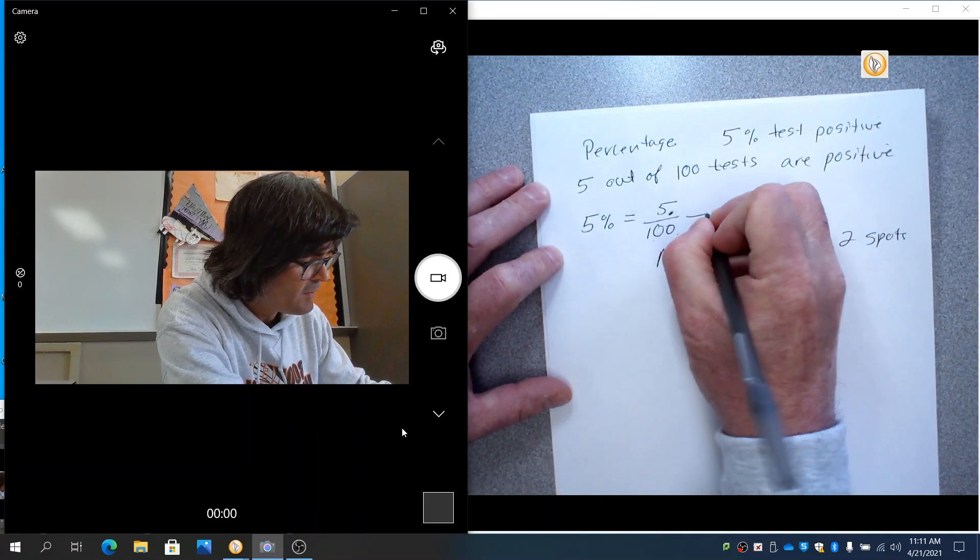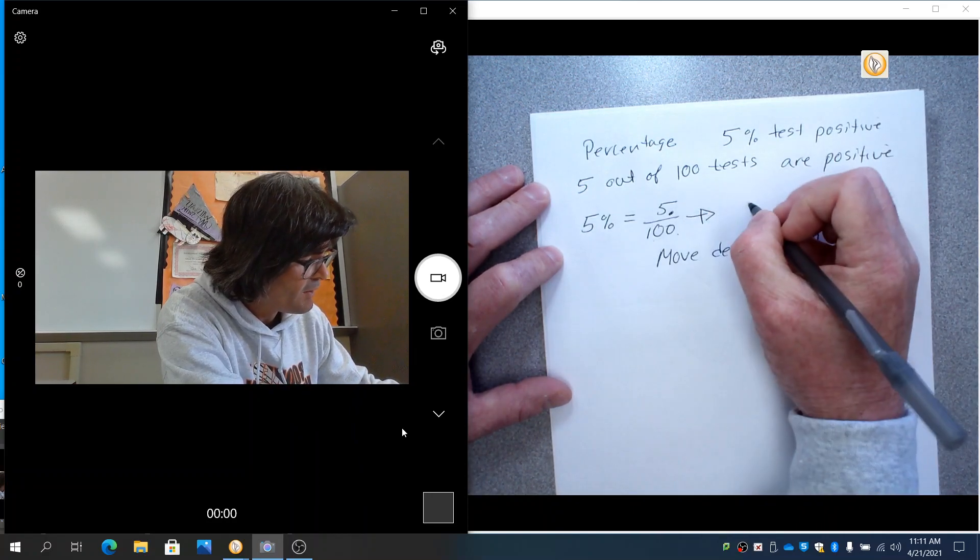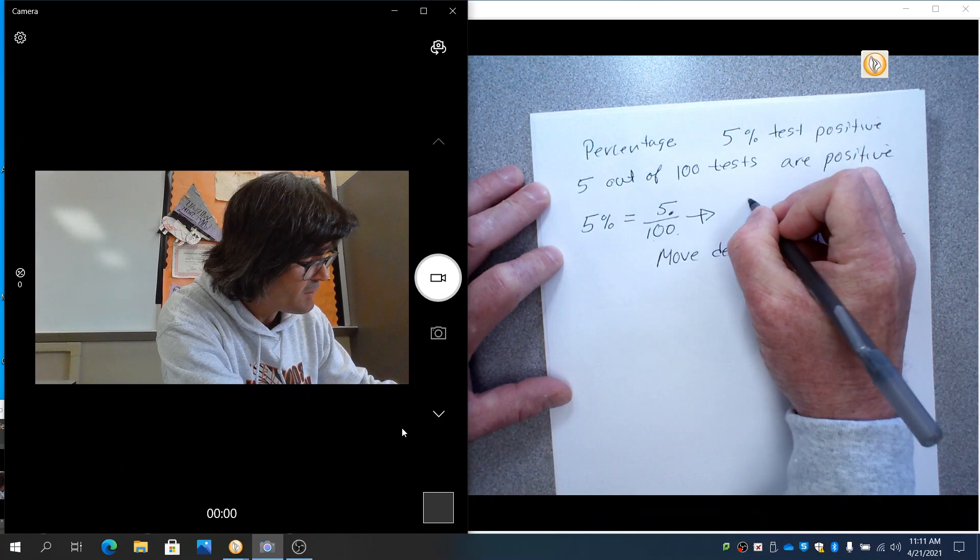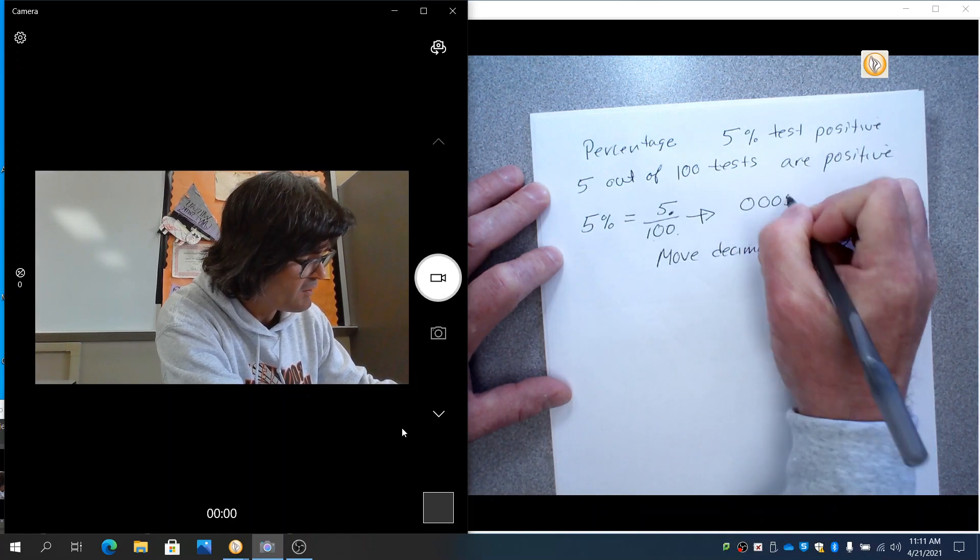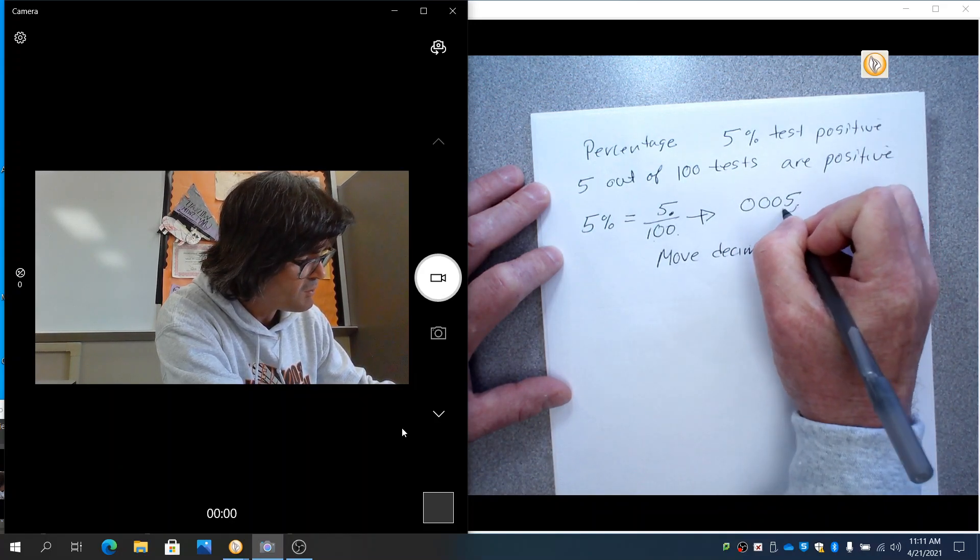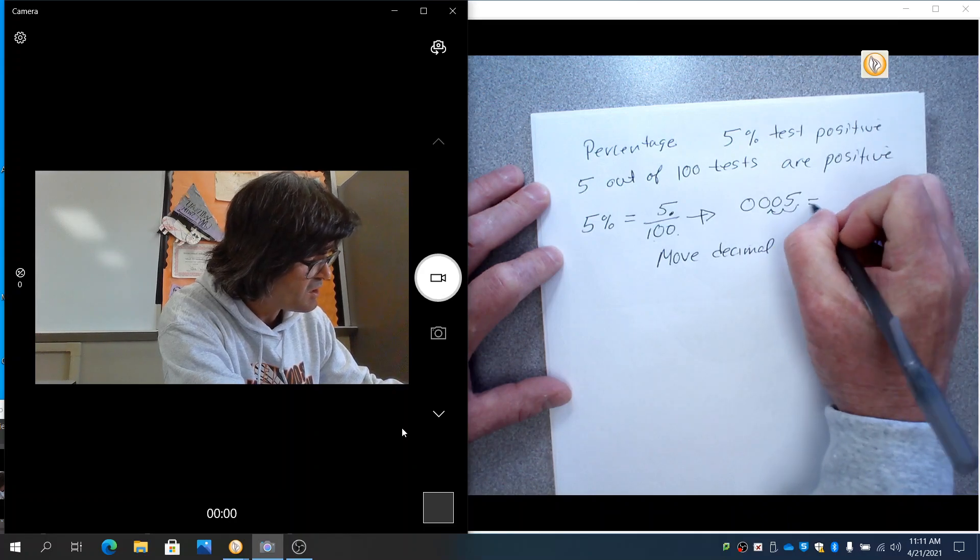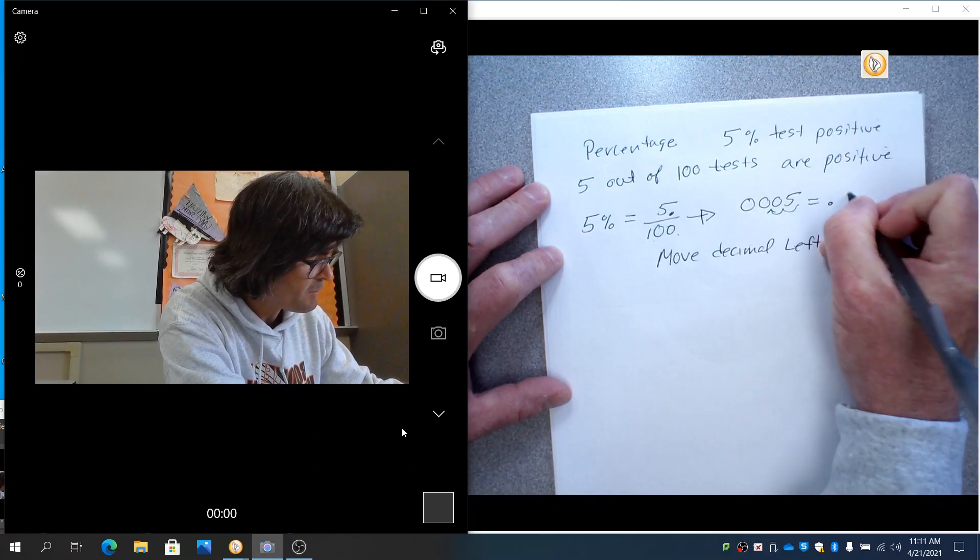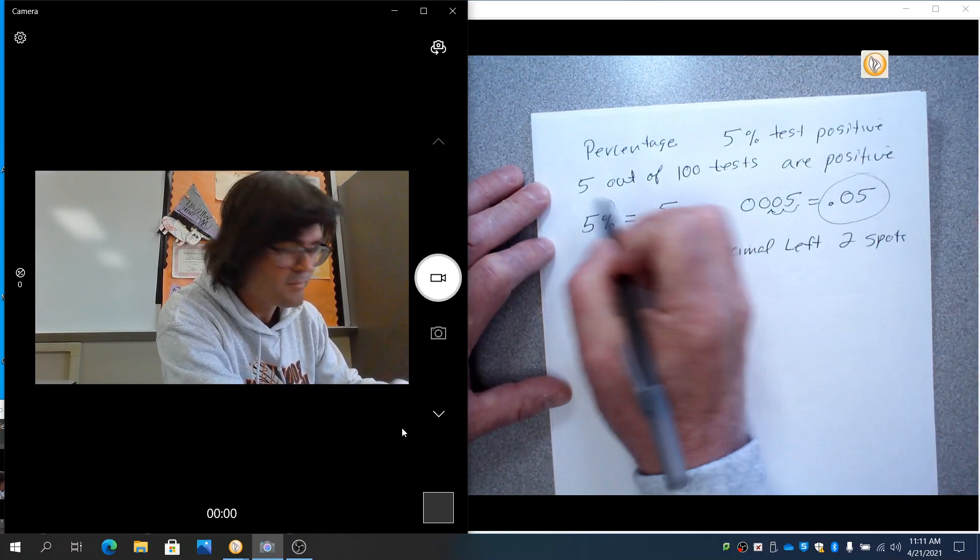So if you do that, this decimal is going to be, if you have zero zeros, say you just have this and your decimal is right there. If you go one, two like that, suddenly this is 0.05. That is 5%.